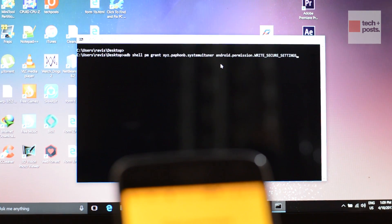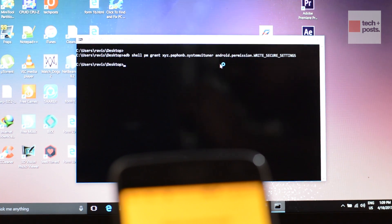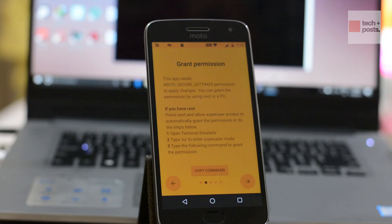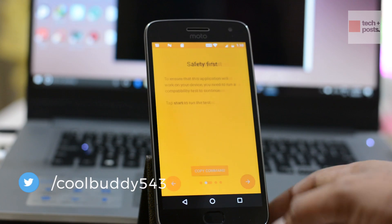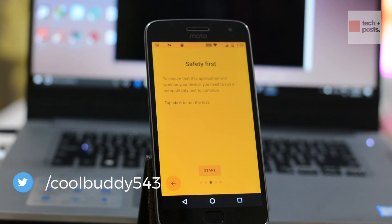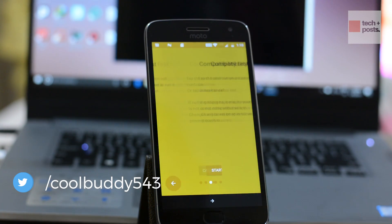Now all we need to do is type or paste the ADB command and execute it at your own risk. You can copy this command from the description or simply type it. Then go back to your Android device, and when you press the Next button it will let you proceed to the next screen.